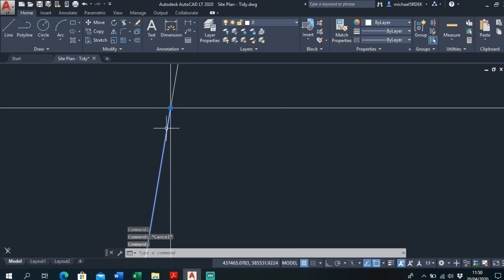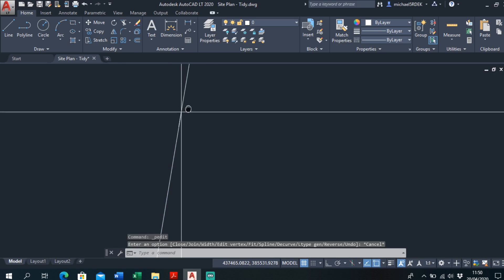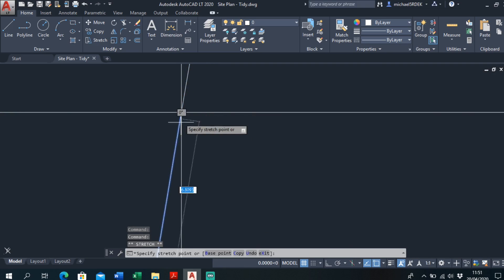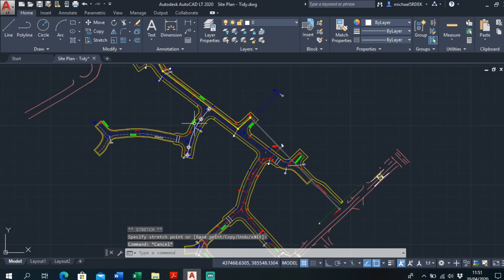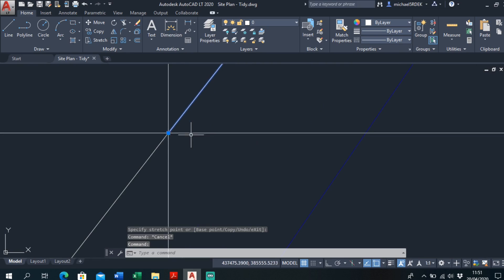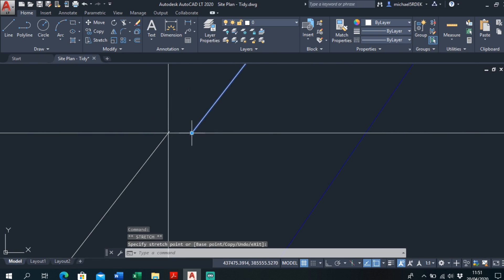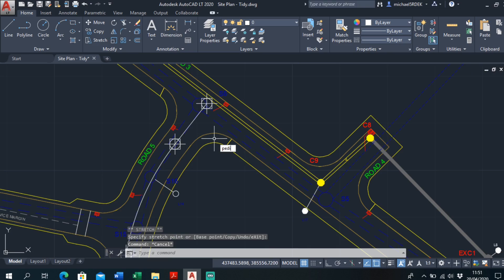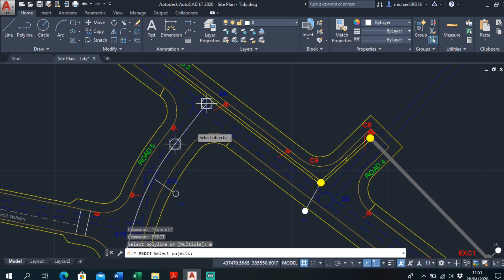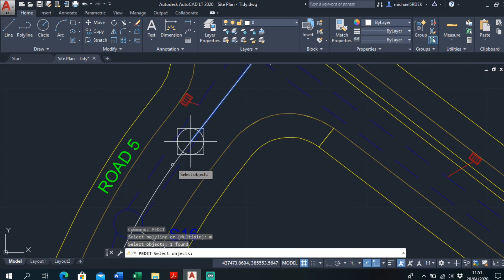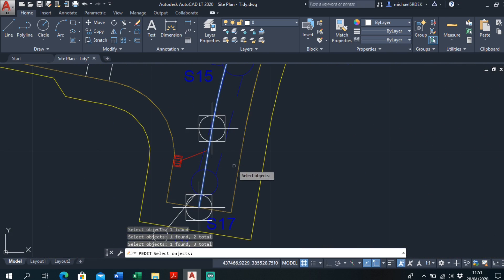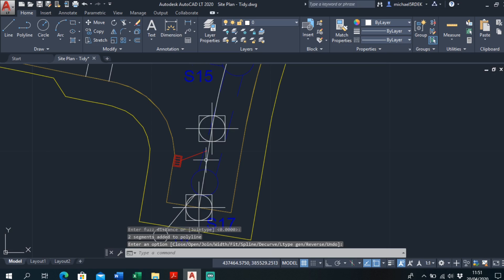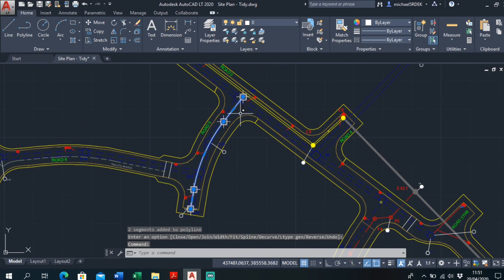As you can see it overlaps ever so slightly here. What I'd usually do is pull that back to the node, make sure that one's on the node, and make sure it's snapping to the node. You can see it's this one that's overlapping slightly. Make sure that's on the node and try PEDIT again — PEDIT, Multiple. Select one, two, three. Join. Fuzz distance zero. And it's done it. That's your new centreline.